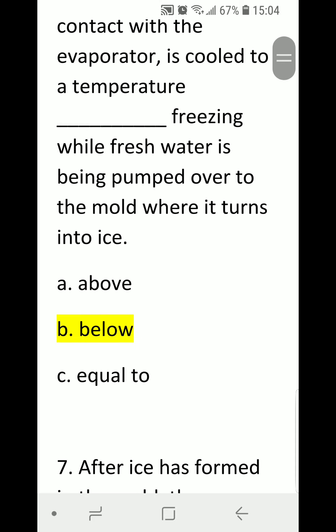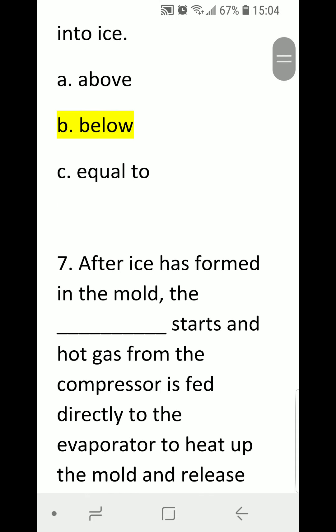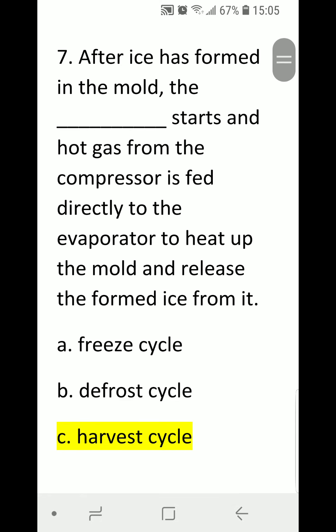Number seven: after ice has formed in the mold, the blank starts and hot gas from the compressor is fed directly to the evaporator to heat up the mold and release the formed ice from it. A) freeze cycle, B) frost cycle, or C) harvest cycle. Correct answer is C, harvest cycle.